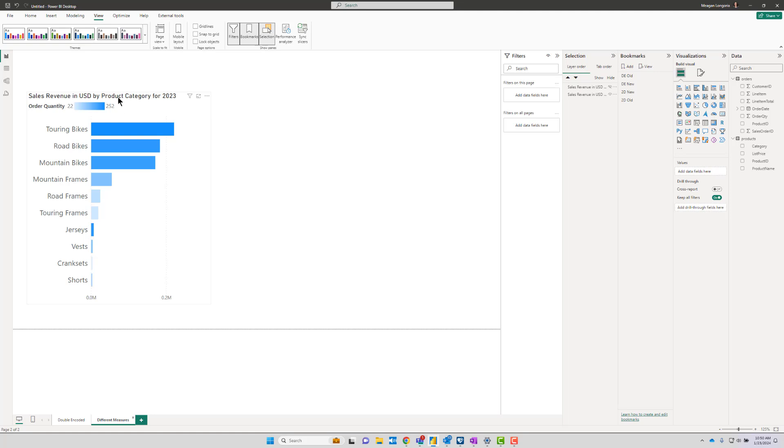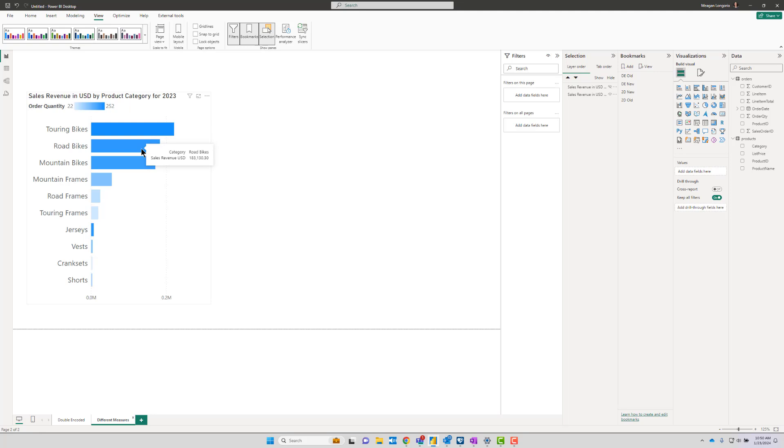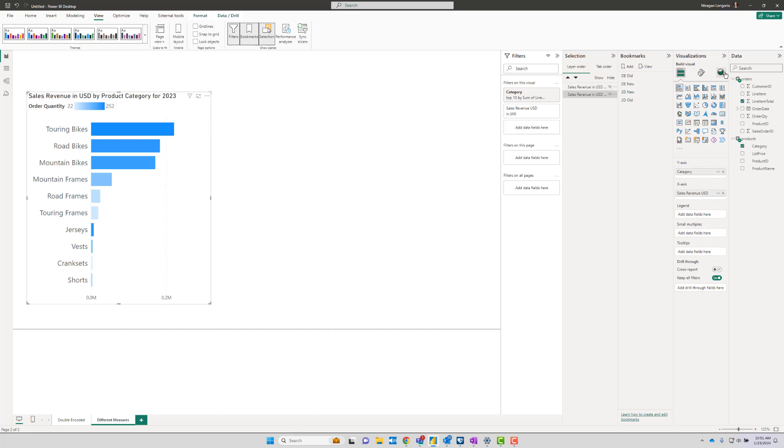So the range is shown from 22 being the lightest color to 252 being the darkest. This is interesting because you can tell now that some items are just really expensive and we only sold a few of them.